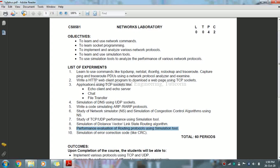Now we are going to see what is link state routing. Each router shares its knowledge of its neighborhood with every other router in internet. They have three conditions. Condition number one is knowledge about neighborhood. Instead of sending its entire routing table, a router sends information about its neighborhood only.